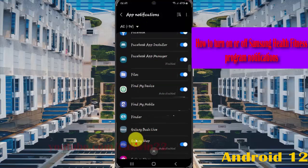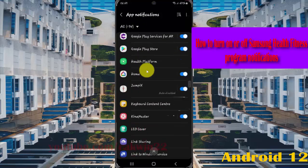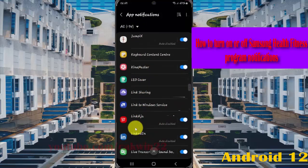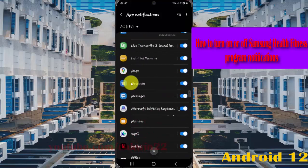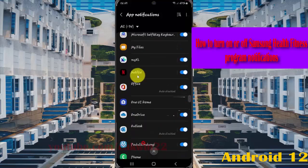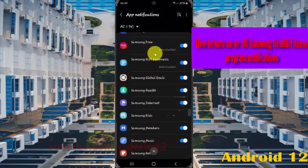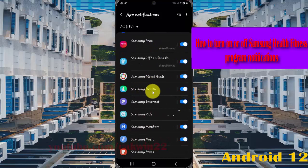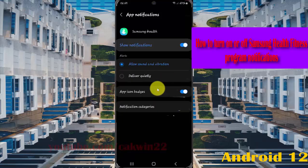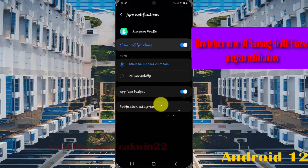Tap Samsung Health. Next, tap notification categories.